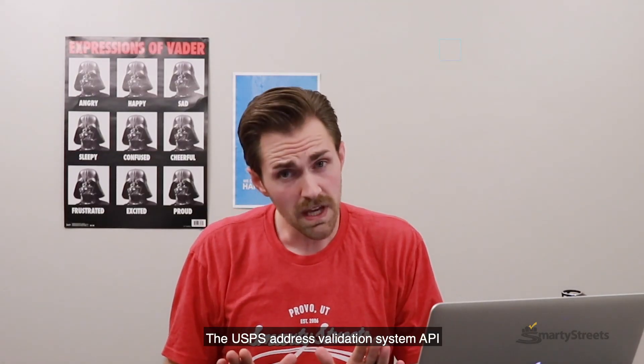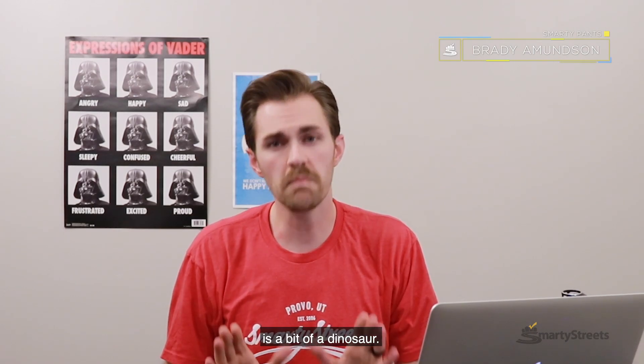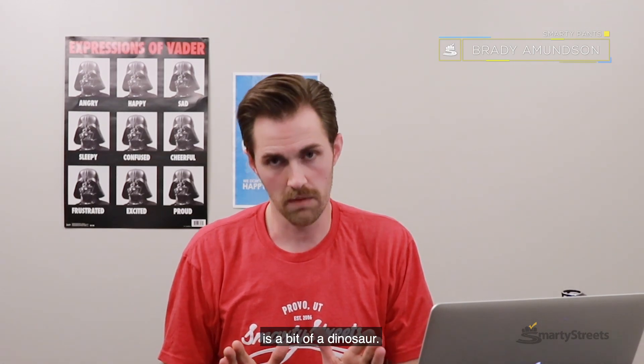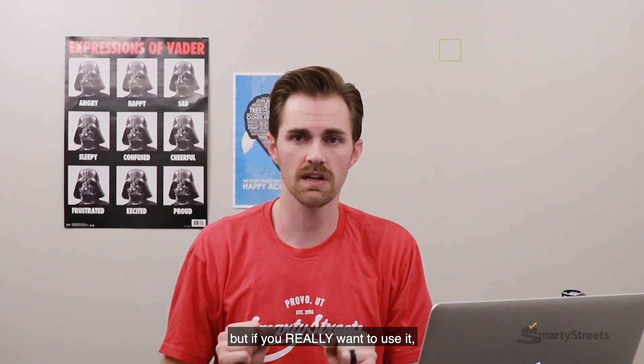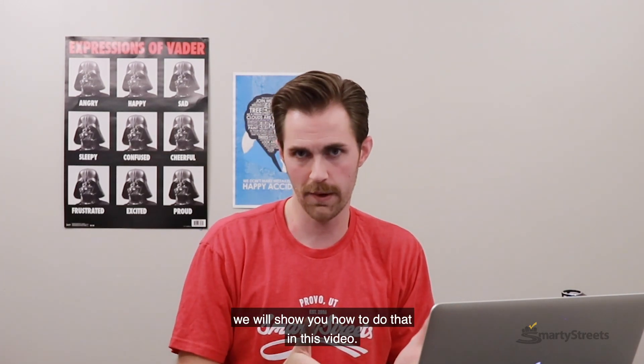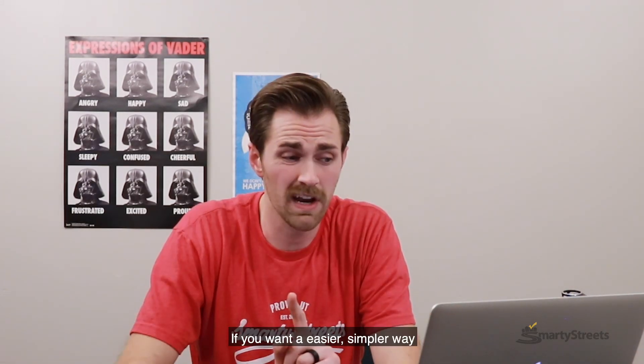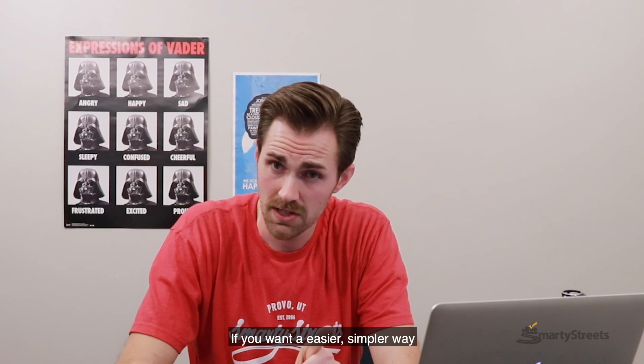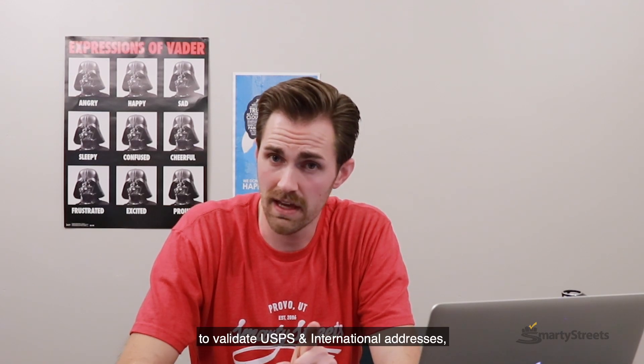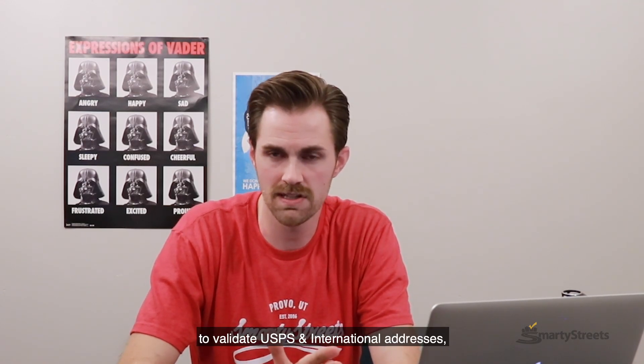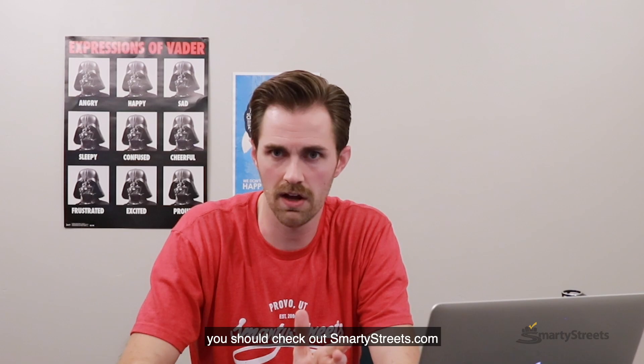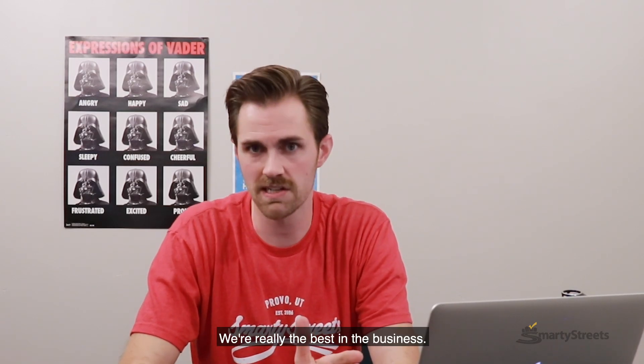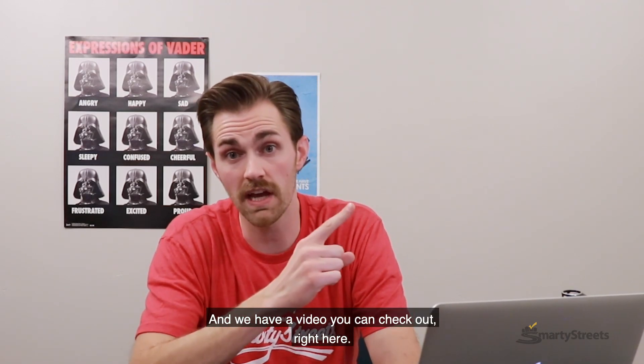The USPS Address Validation System API is a bit of a dinosaur. It's not sexy, but if you really want to use it, we will show you how to do that in this video. If you want an easier, simpler way to validate USPS and international addresses, you should check out SmartyStreets.com. We're really the best in the business, and we have a video you can check out right here.